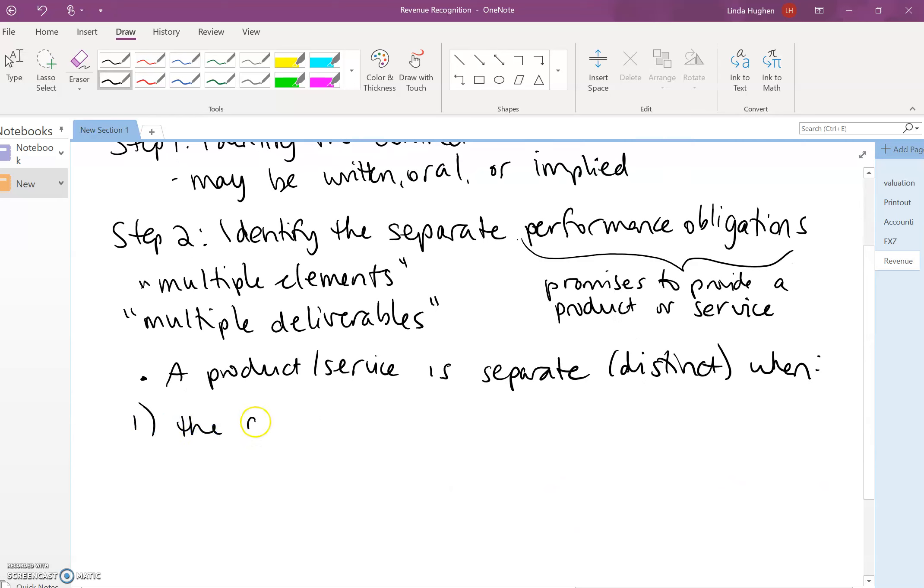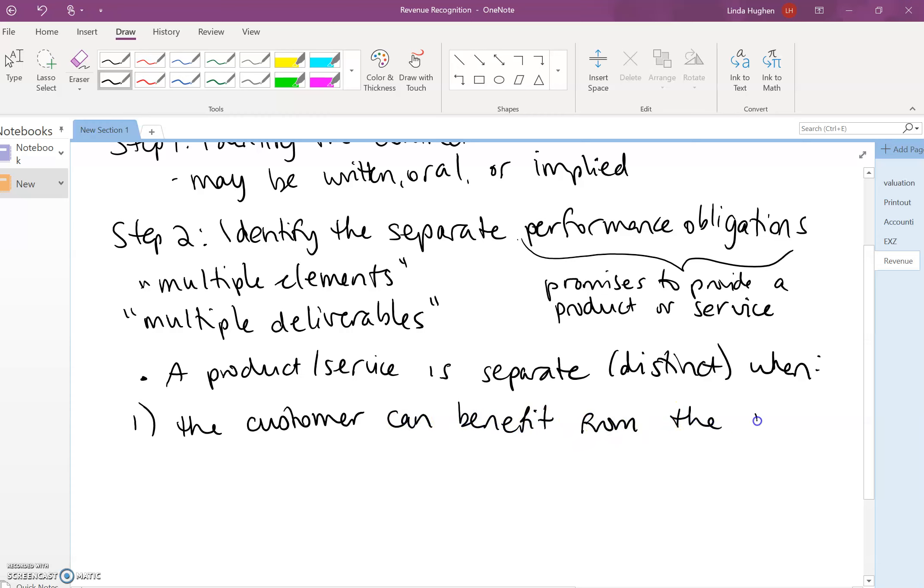The customer can benefit from the good or service on its own, or together with readily available resources.